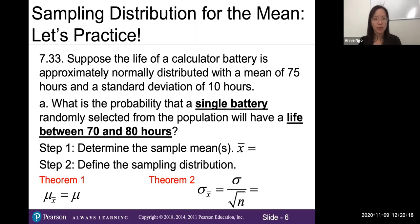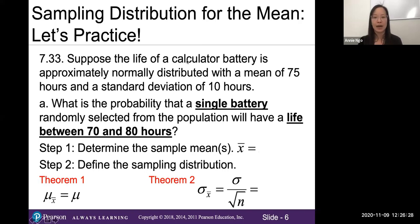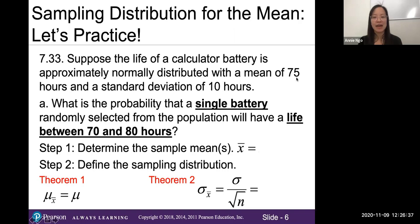Here's a homework problem. The life of a calculator battery is approximately normally distributed — so you're told it's going to be a bell-shaped curve — with a mean of 75 hours and a standard deviation of 10 hours. In part A, what is the probability that a single battery randomly selected from the population will have a life between 70 and 80 hours?